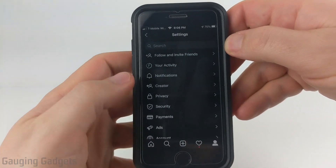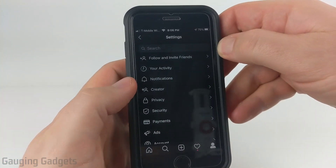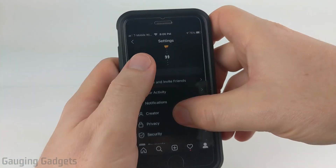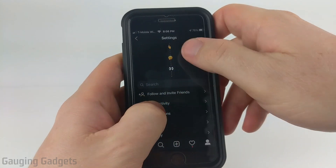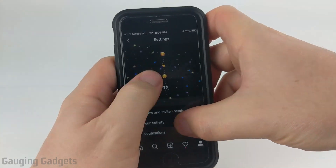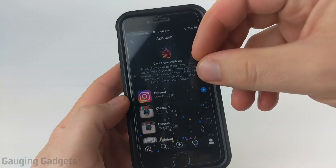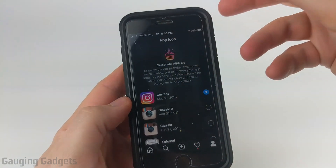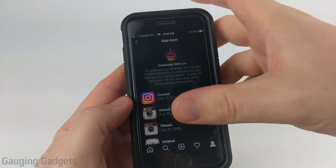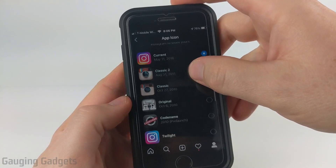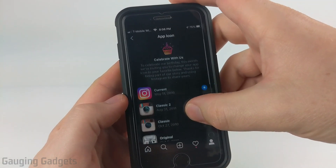Once the settings open this is where the Easter egg comes up. What we need to do is scroll down and just continue to scroll all the way until you see the explosion of confetti and then as you can see we can see the different icons that are available.